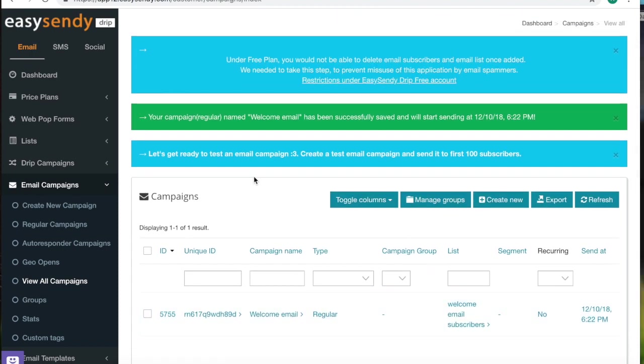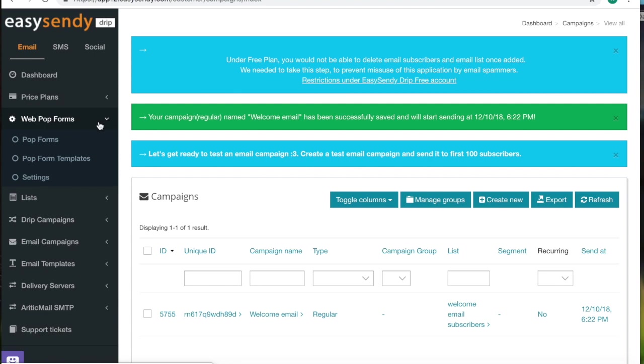So you created an email campaign for the first 100 subscribers. Now let's talk about web pop forms. Come to the dashboard. Go to web pop forms. Create a template.